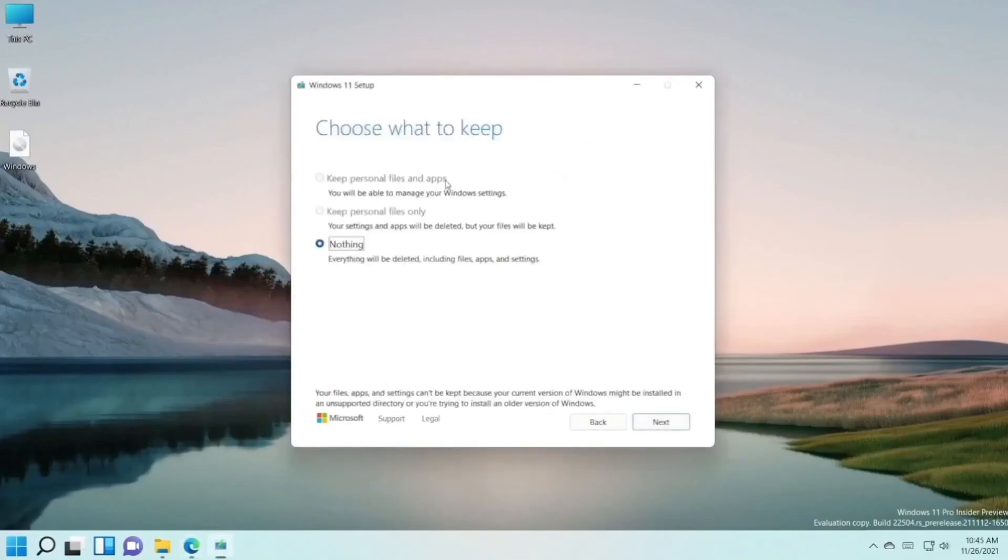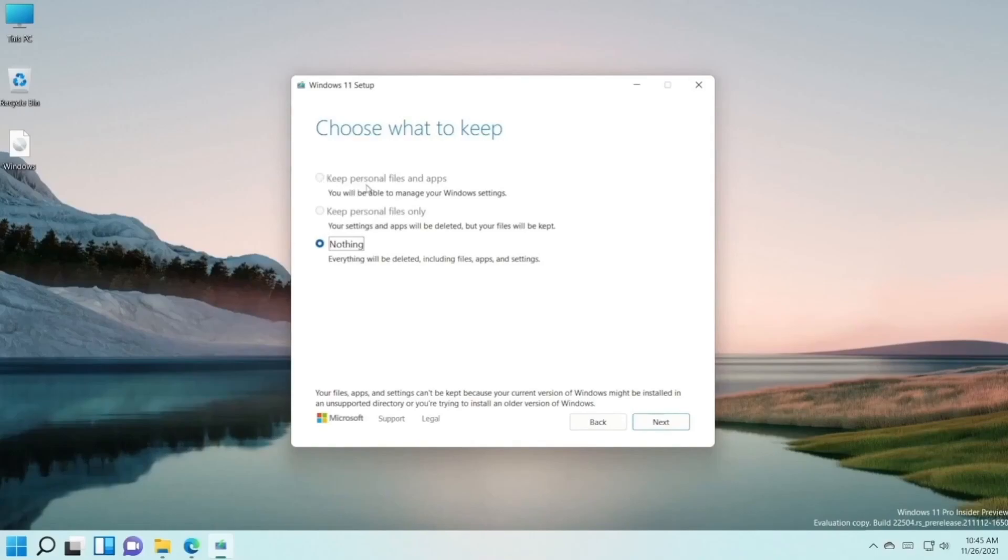For me it's not working because I'm on a virtual machine, but you can press keep personal files and apps and press on next. Press yes.